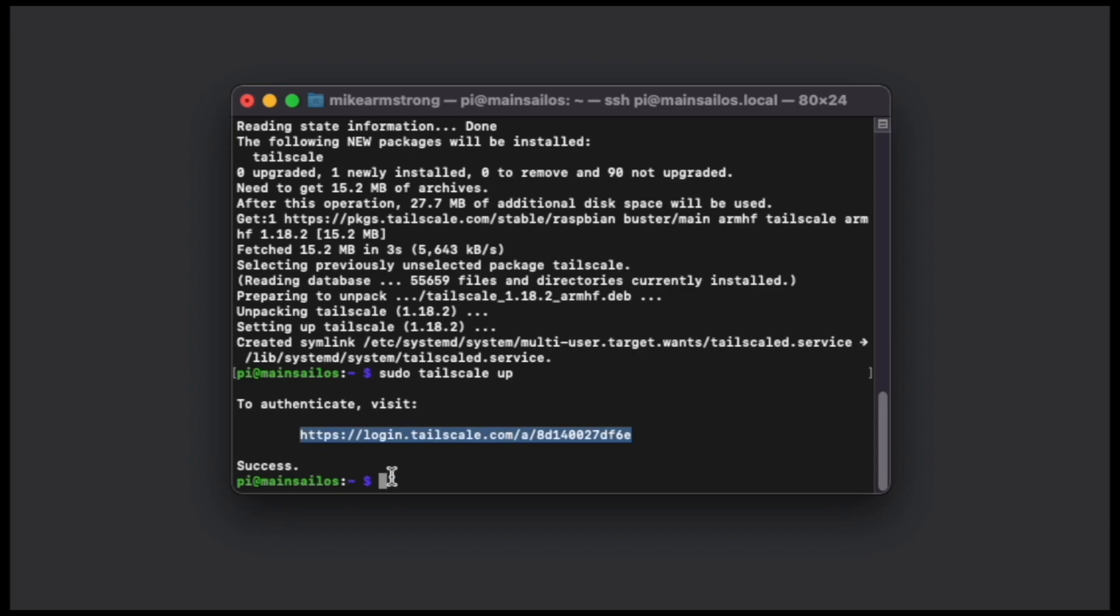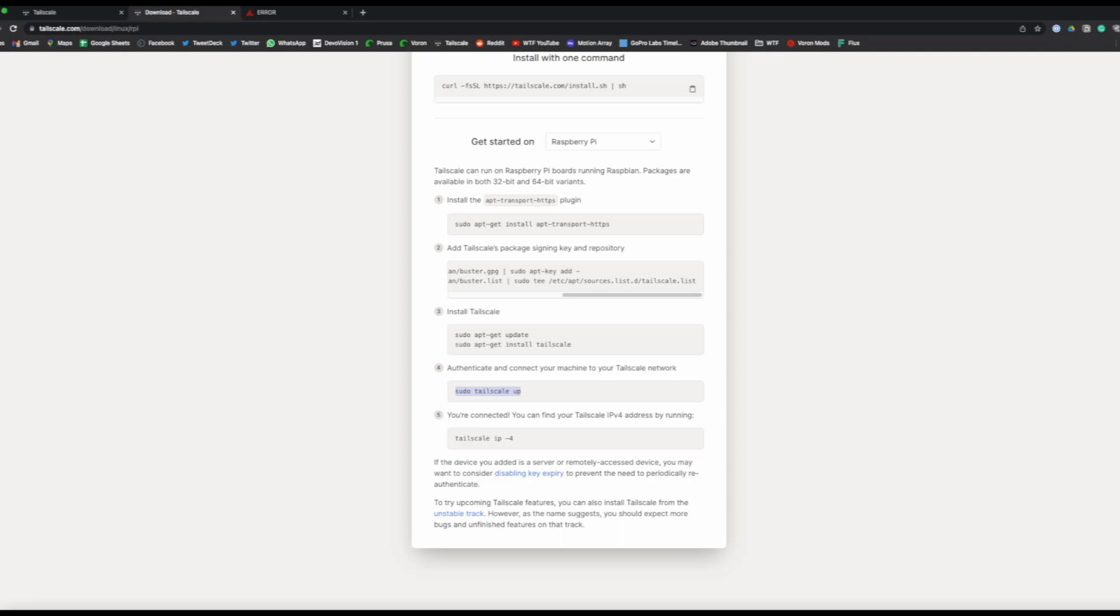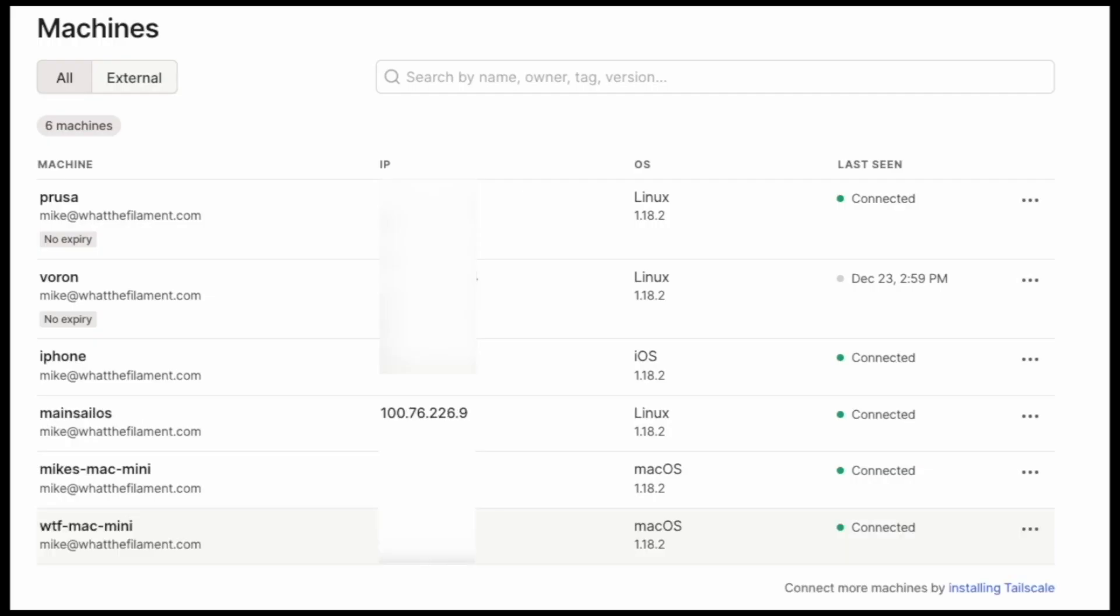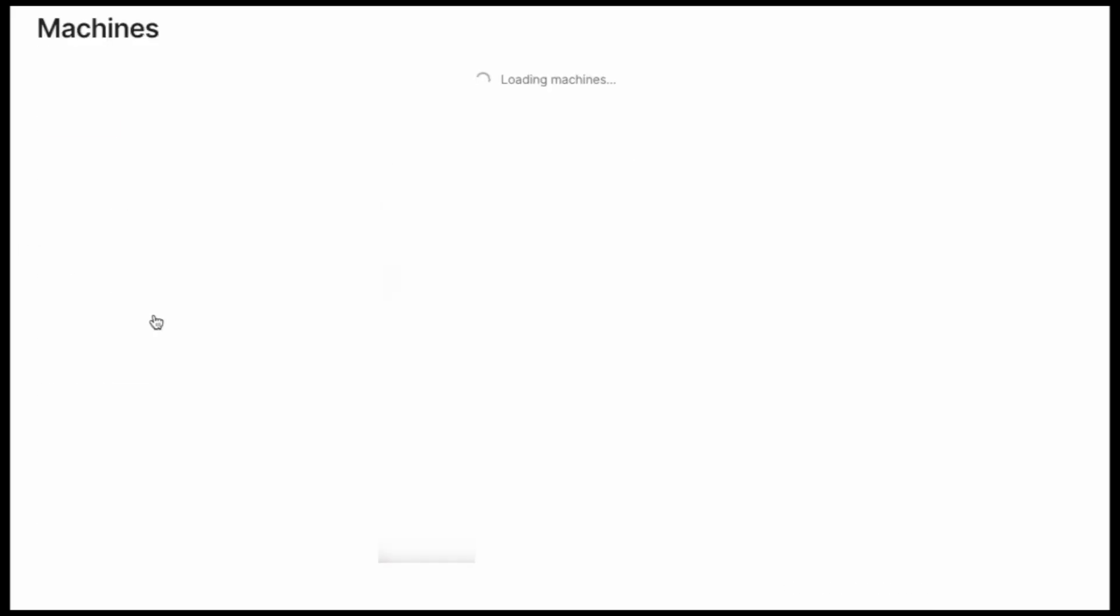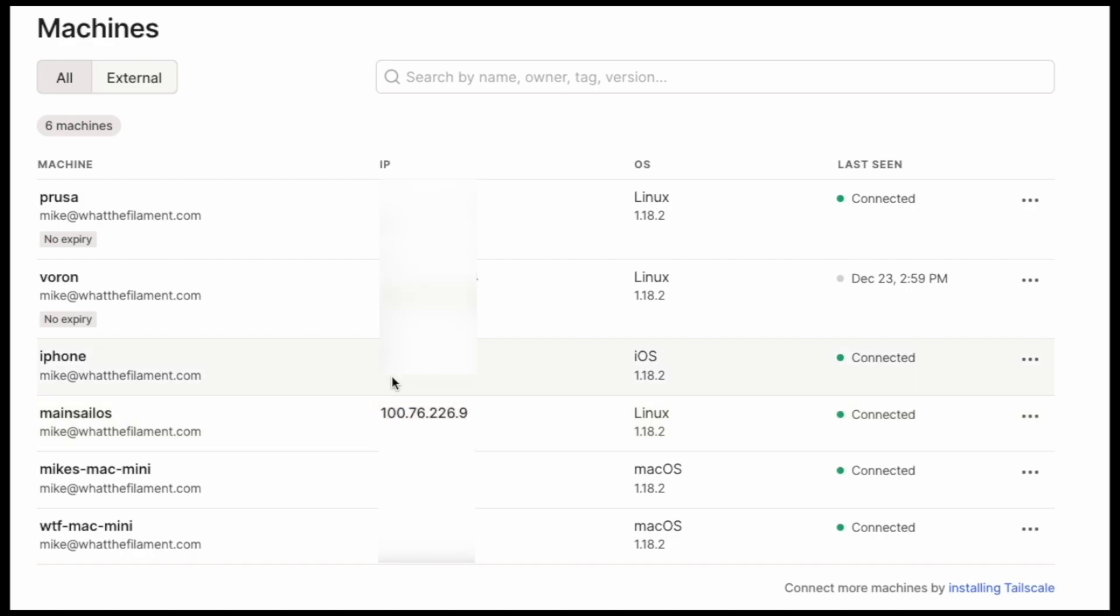And so once we get that success then we can go back to our Tailscale account and we can see the client will be listed within the account. So we can see here Mainsail OS populated quickly. It gave us a static IP that we'll be able to use moving forward to access the account from anywhere remotely. The one thing with Mainsail versus something like OctoPrint is you do actually need to add your other device IPs to the configuration file or else it won't let you connect them.